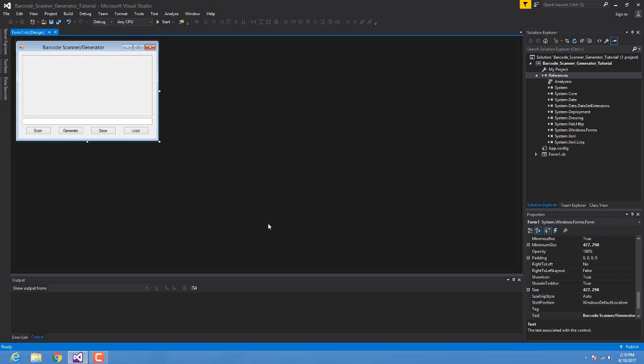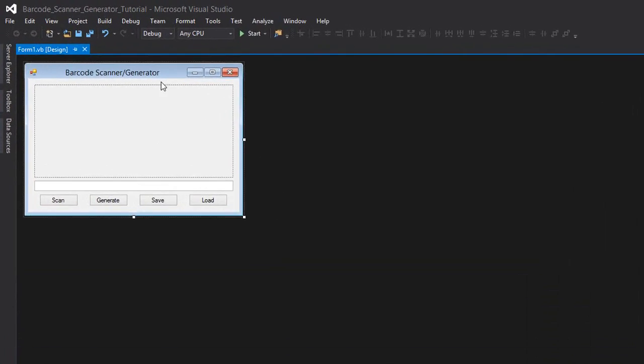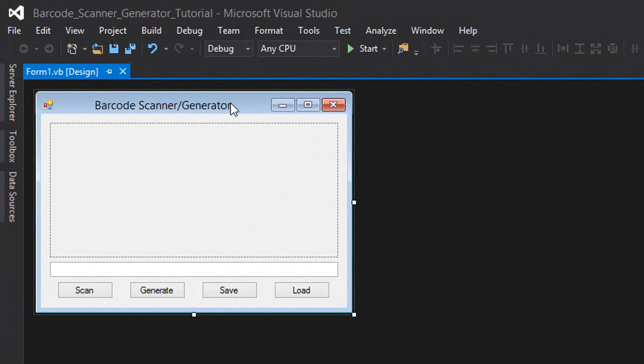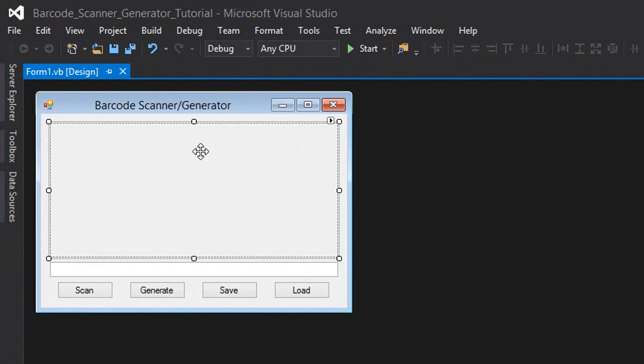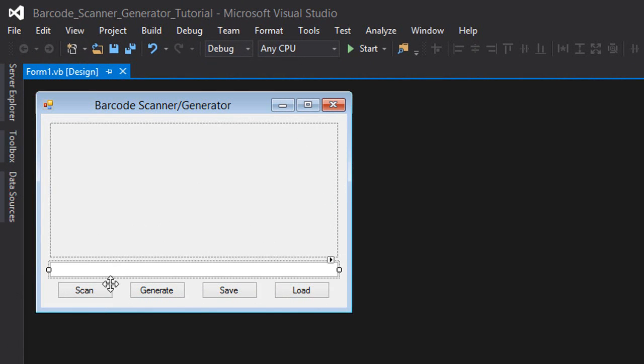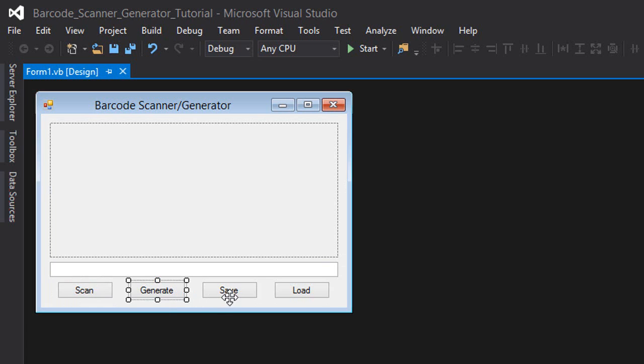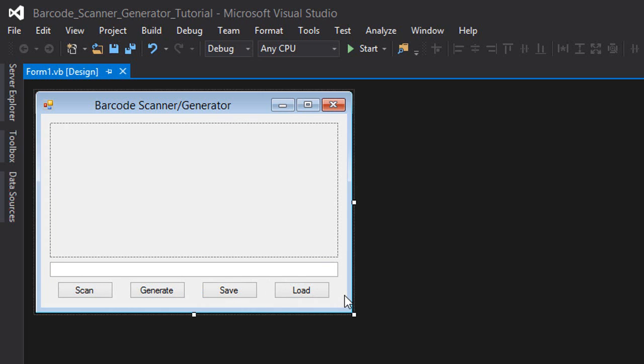What's up guys and welcome to another tutorial. Today I'm going to show you how to make a barcode scanner and generator in Visual Basic using Visual Studio 2015. First of all I have a forum here. I have a picture box, a text box, scan button, generate button, save button, and load button.